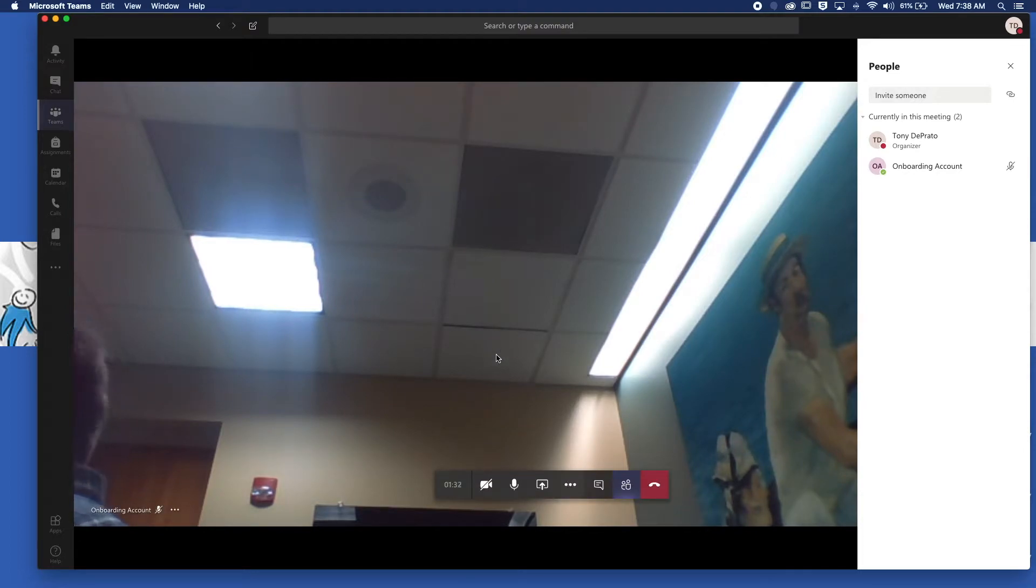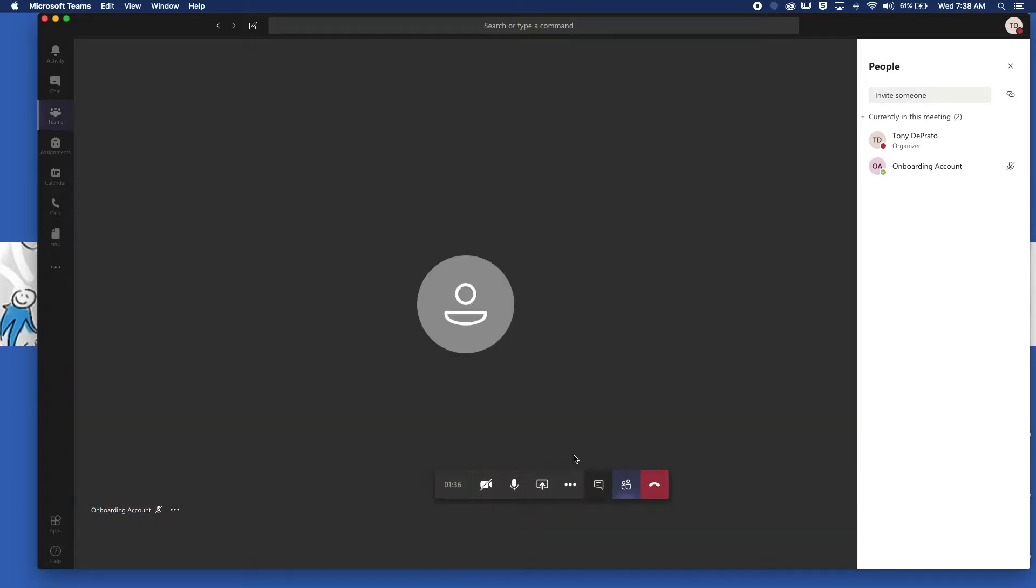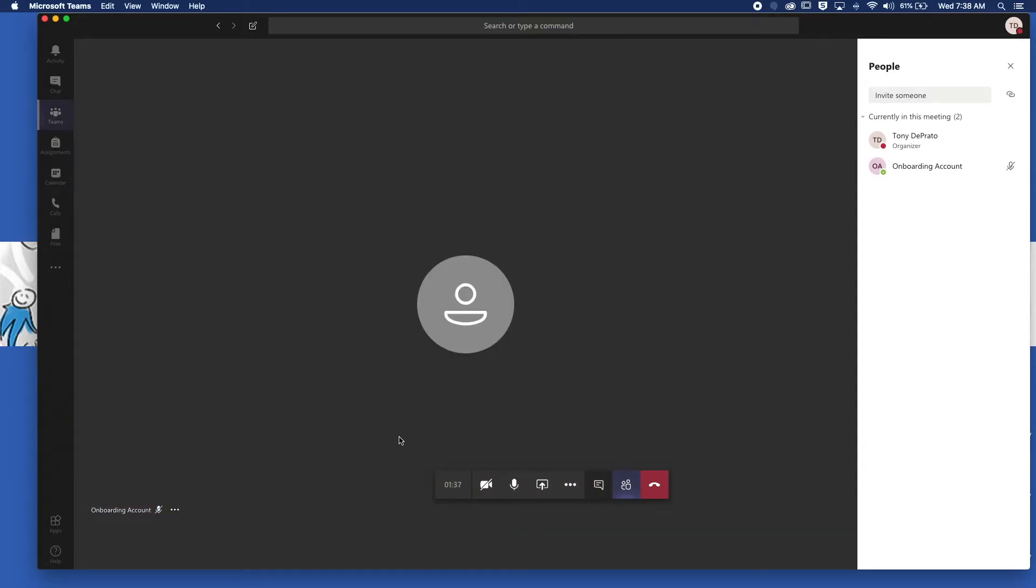If you don't want to see the students on your screen, simply go here and click turn off incoming video.